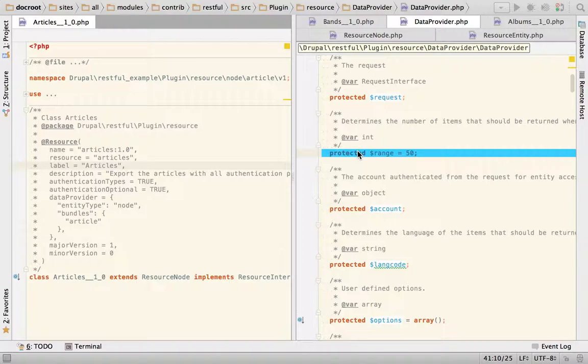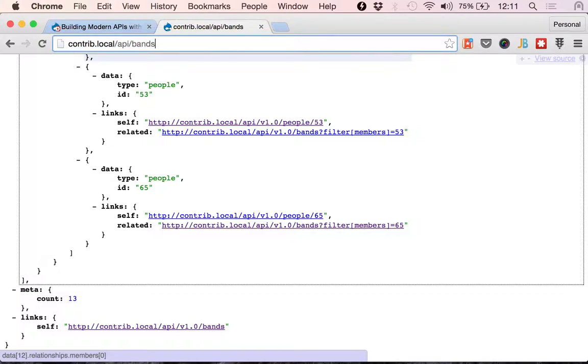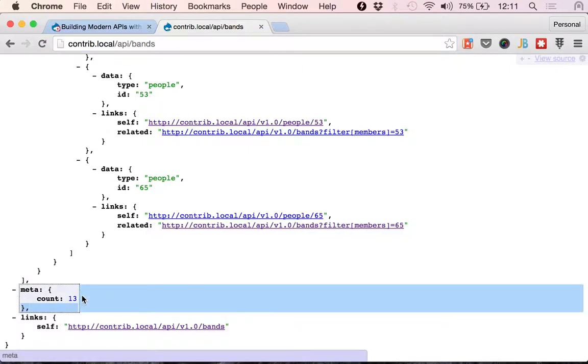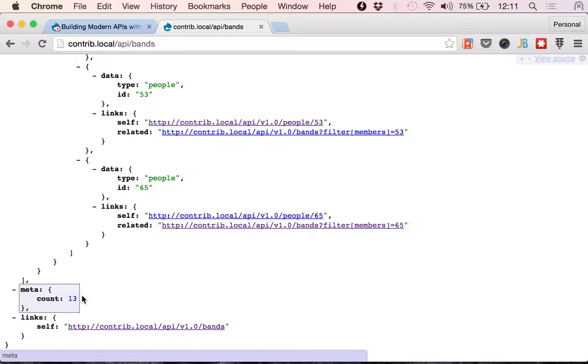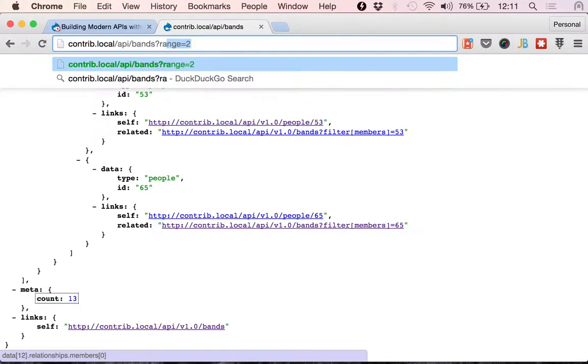So to limit that, there is a property called range that you can use in order to say, hey, instead of giving me these 50 items that are going to be by default, if there are that many, in this case we only have 13. So we will get at most 50. But since we only have 13, we get all of them.